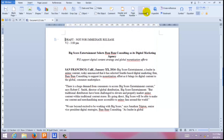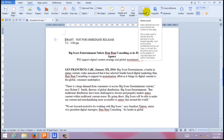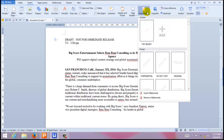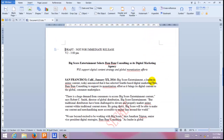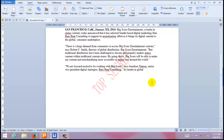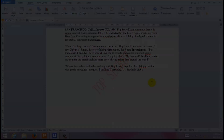Now that you've created your watermark, come back to the Watermark button and here you'll find your custom watermark. Here you go.